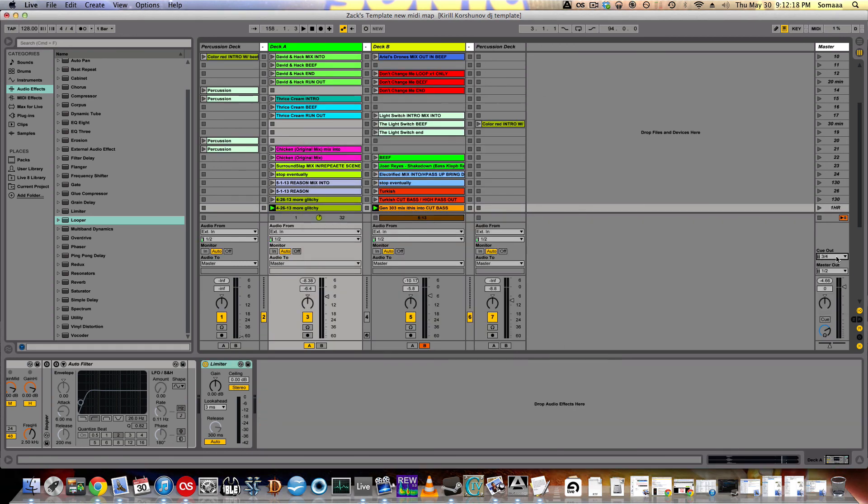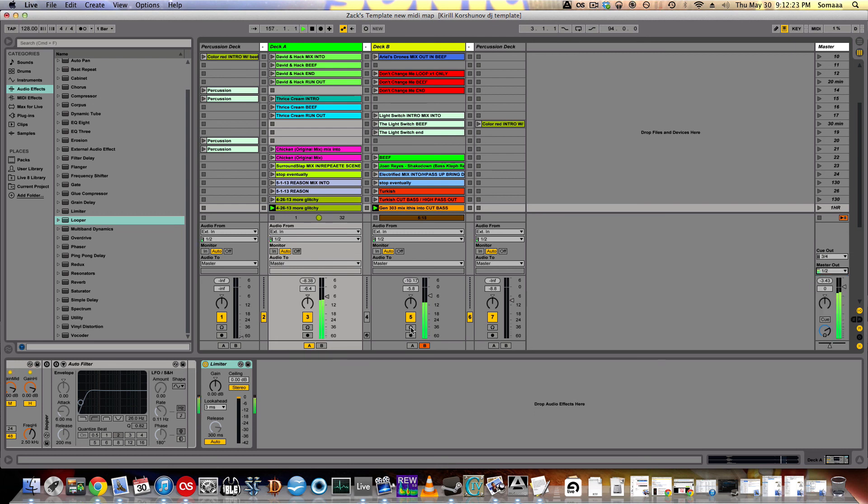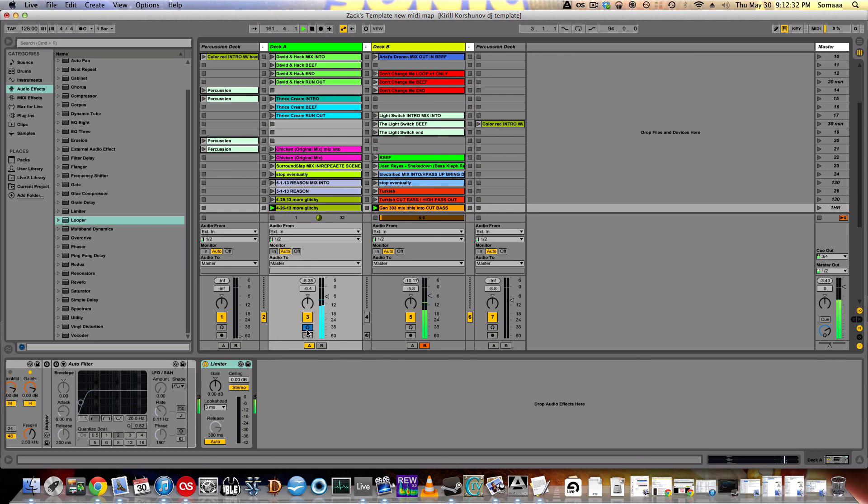So now that my cue is set up through three and four and my master out is set up through one and two, these headphones come up. So it will not solo anymore, it just cues. So now you can hear through the headphones.